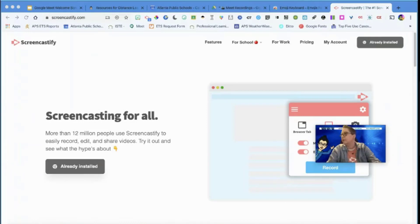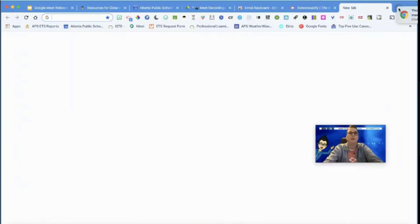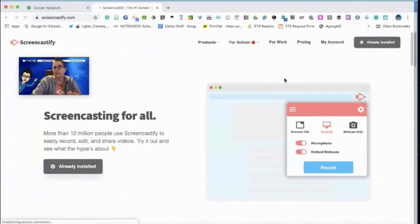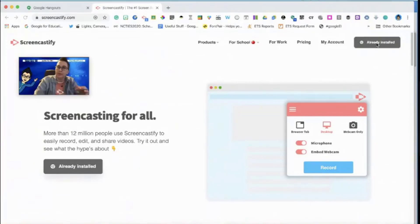I've heard of it — fantastic! I'll put the link in the chat. If you haven't already installed it, you can grab it right there. I've already got it installed, so I'm gonna open up another window and walk you through the process of adding it to Chrome.